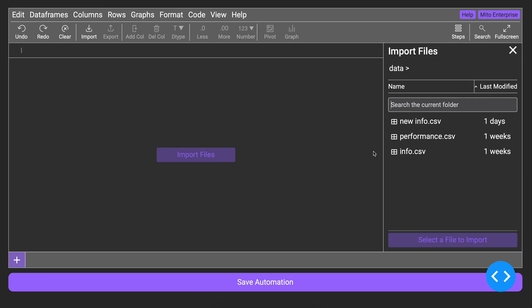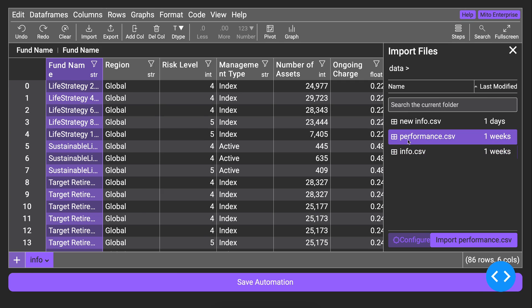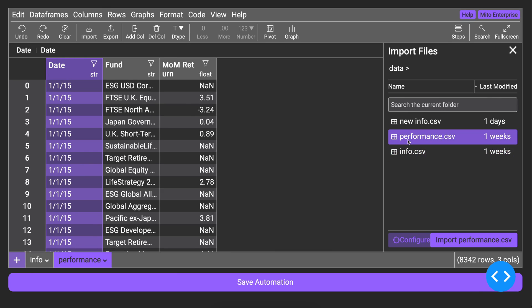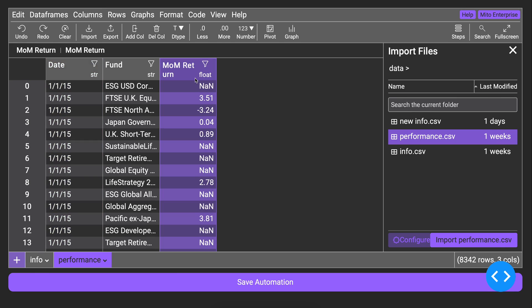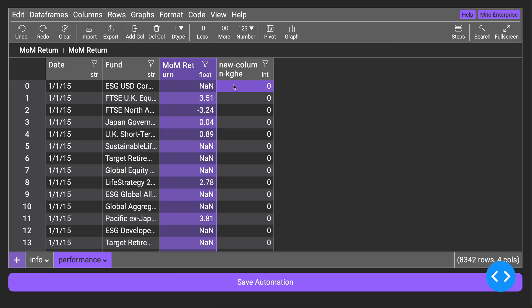Mito for Dash lets you add an Excel-like spreadsheet directly into your Dash app. Non-technical analysts can automate spreadsheet processes just by using their favorite Excel tools,